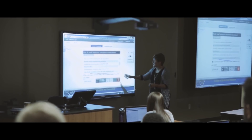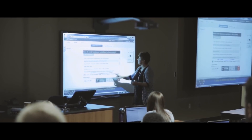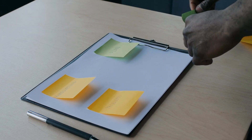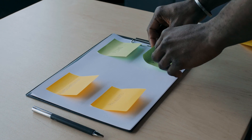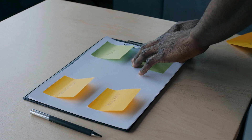For those that might not know, a webinar is simply a seminar conducted over the internet. It is a live online broadcast presented to an audience where the host can share videos, presentations and any other media. So what is involved in hosting a webinar?